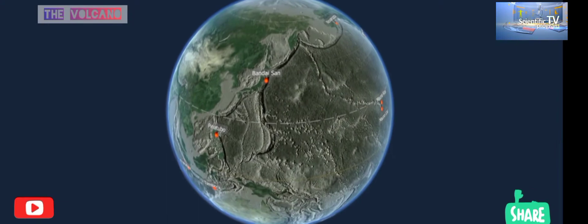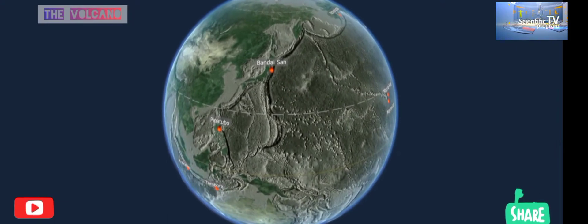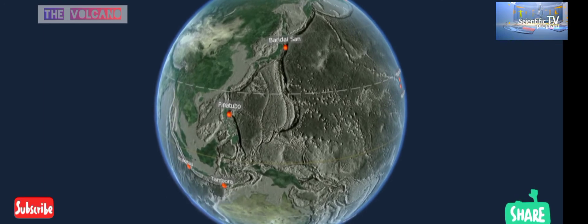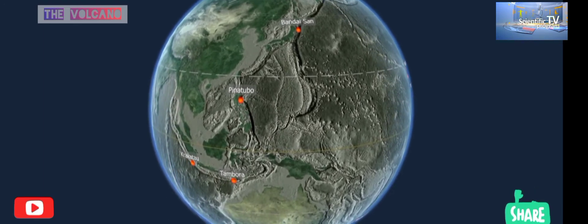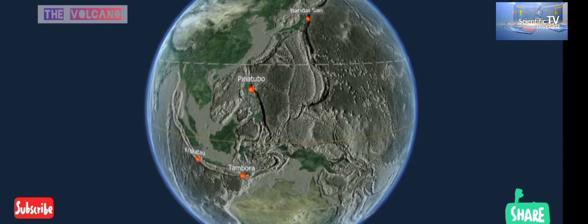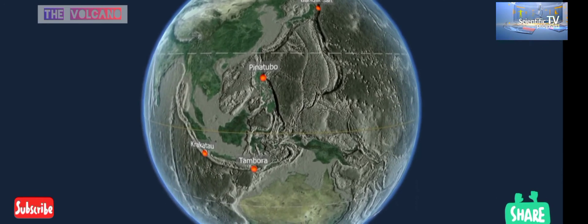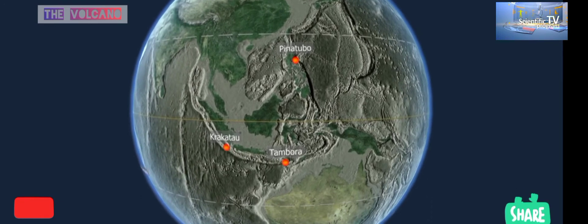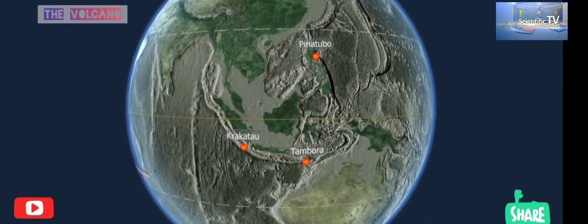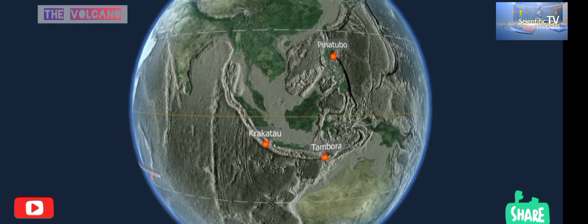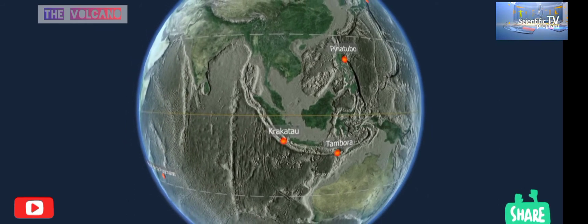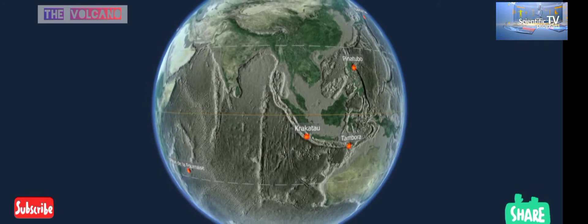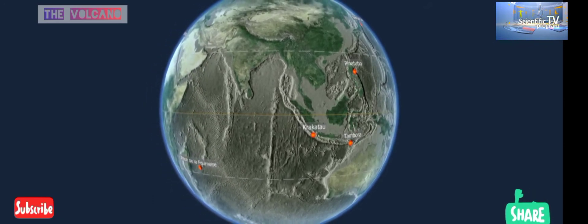The most devastating volcanic eruptions scatter large amounts of tephra. During the 1883 eruption of Krakatoa, 18 cubic kilometers of tephra were dispersed, while during the 1815 eruption of Mount Tambora — one of the most powerful eruptions in history — a total of 80 cubic kilometers of these fragments were spread over a large area. Such powerful eruptions have global impacts on the Earth's atmosphere, climate, and wildlife as well.